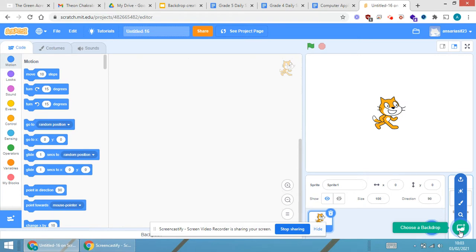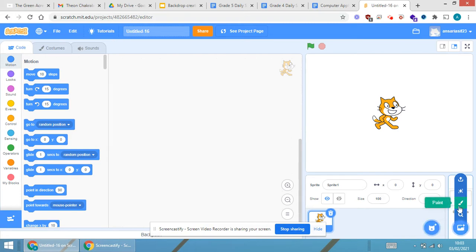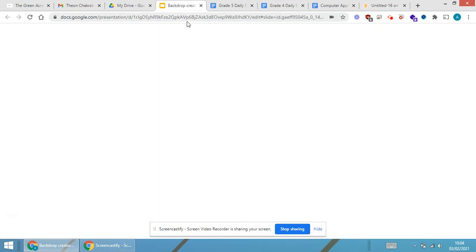Now in the backdrop option, you are able to see the paint option. This is the paint option which you can see. So coming back to the presentation, you are able to see over here.